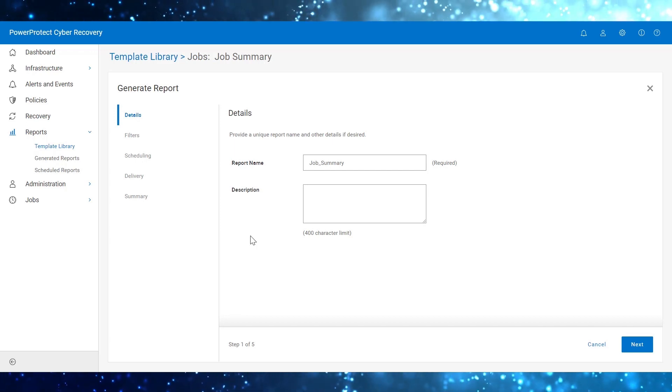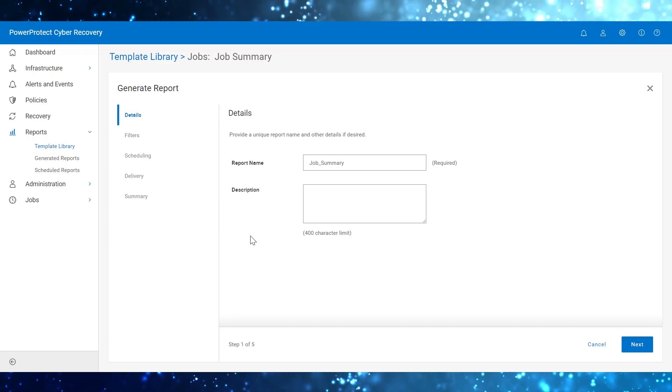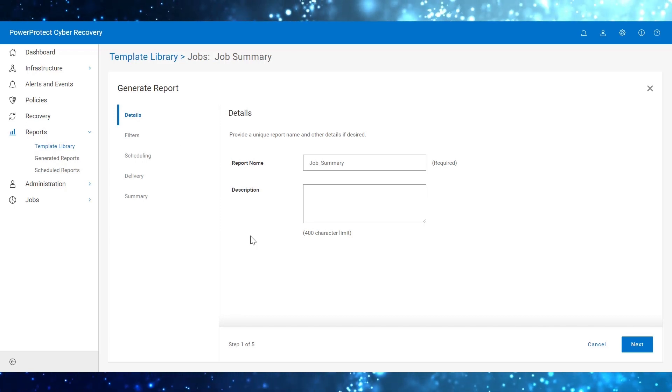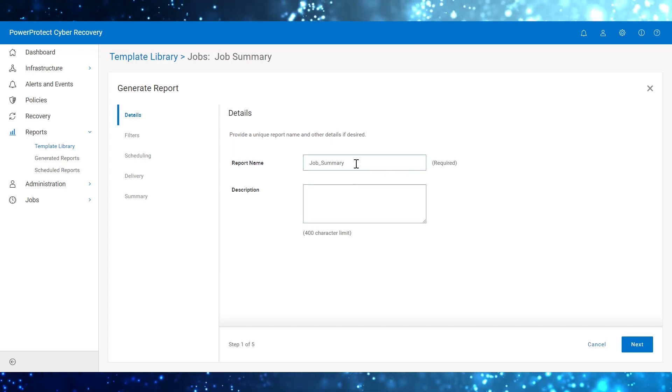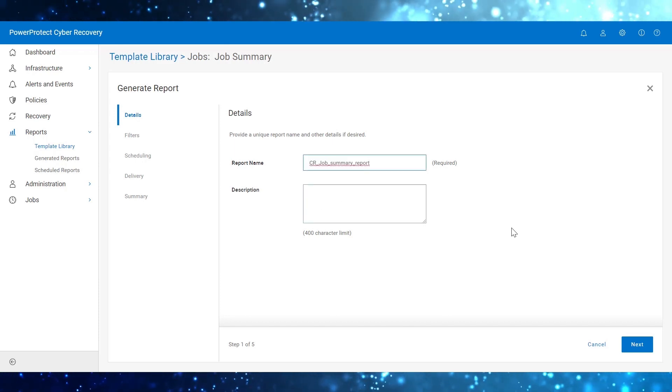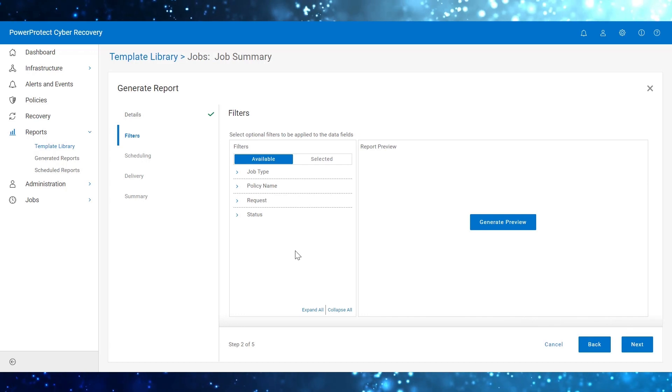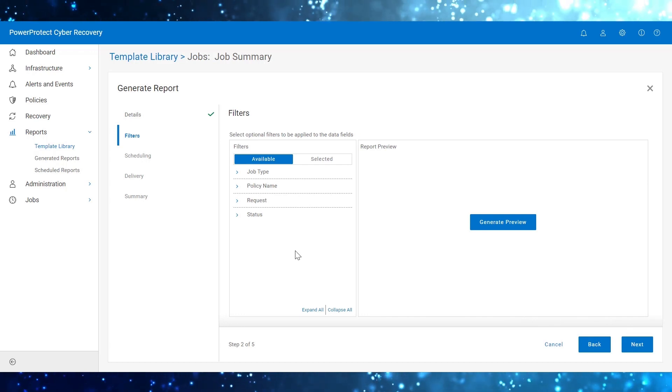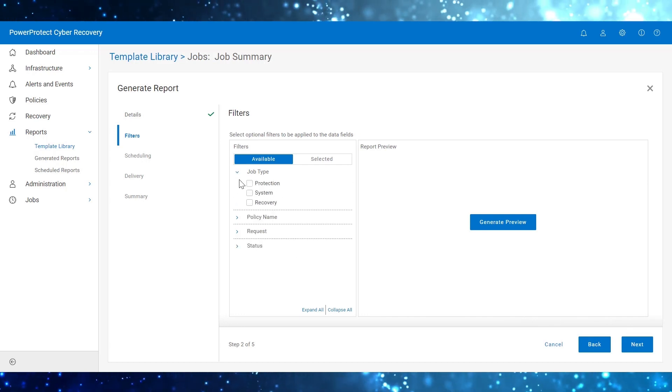Using this wizard, let's get started with configuring a sample report. Enter the report name. Select one or more filter options as per requirement.